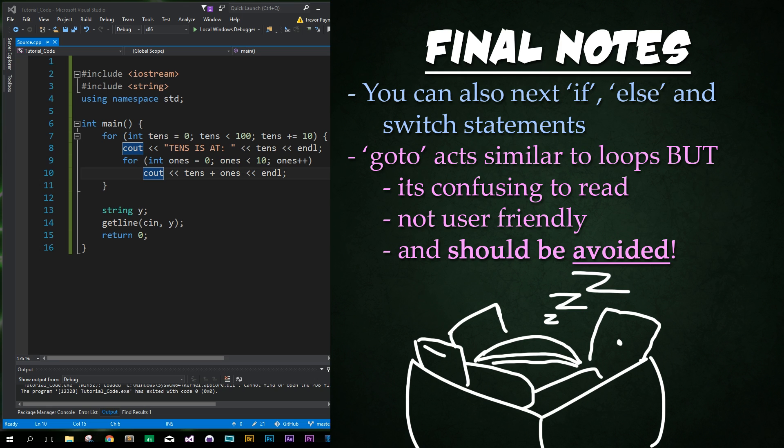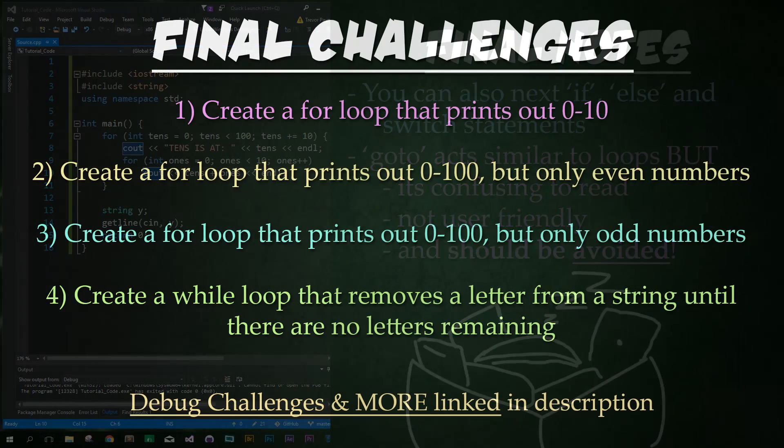Final note, there is also a keyword called go-to that works similarly to a loop by using labels and weirdness. I'm not teaching it because it's old technology, it's confusing to read, and it's not user-friendly. Also it's to be avoided because that's what the guidelines say. So go-to should be avoided. And that's it.